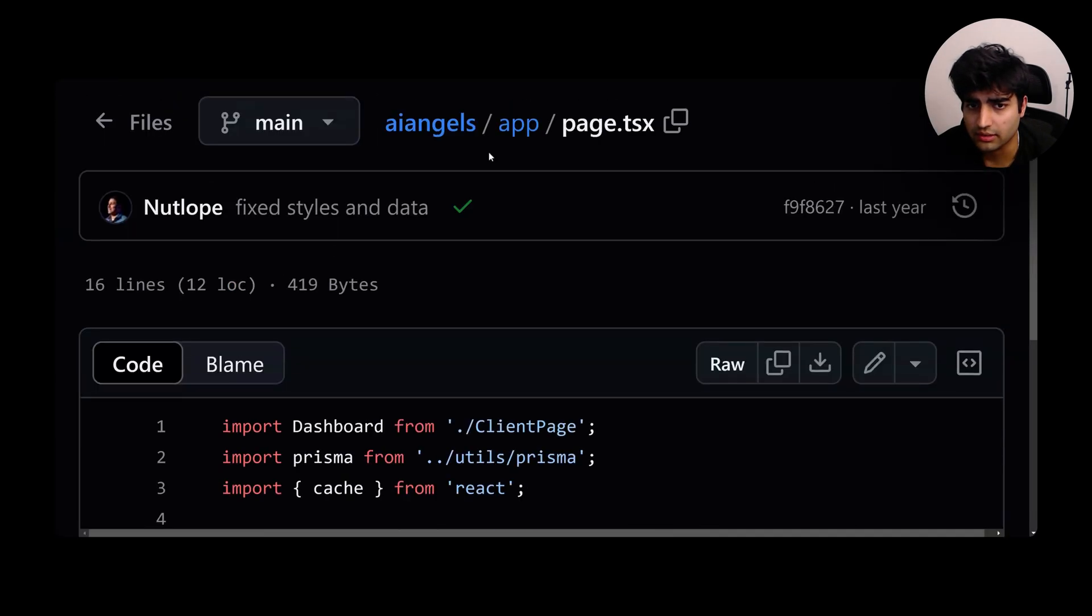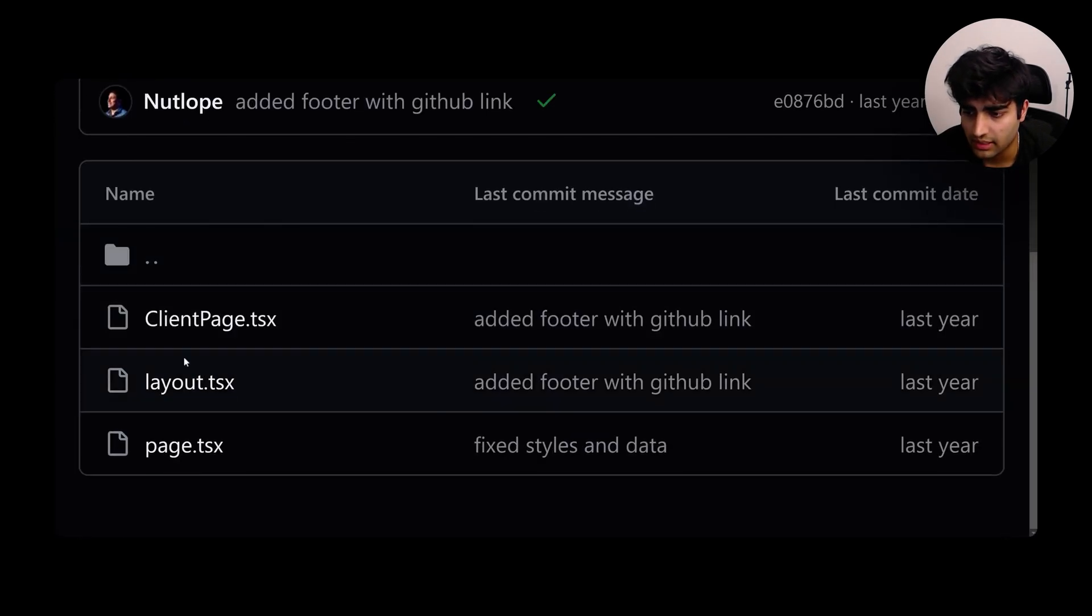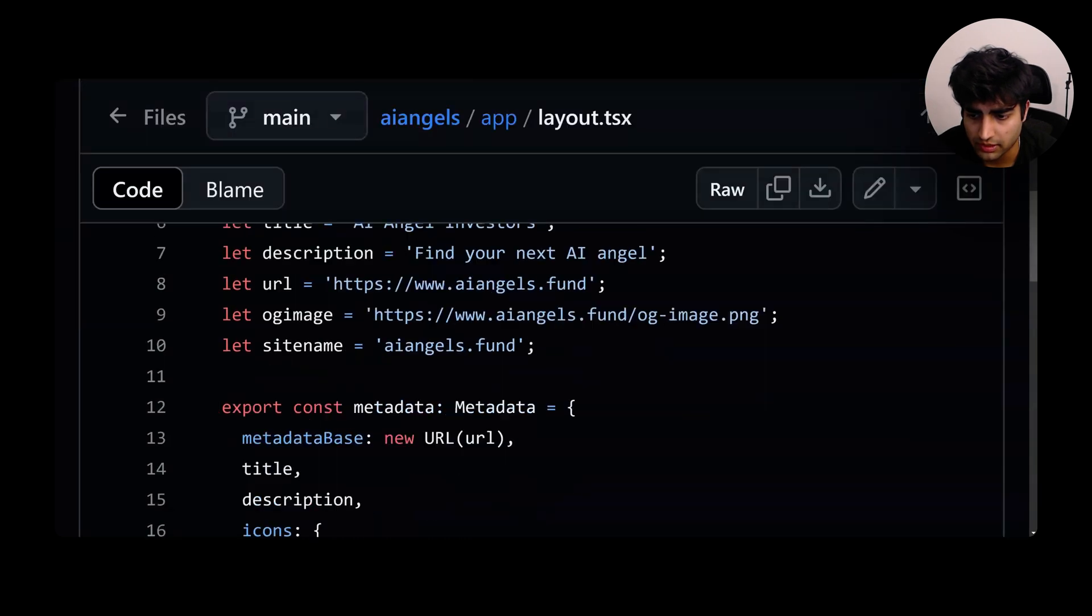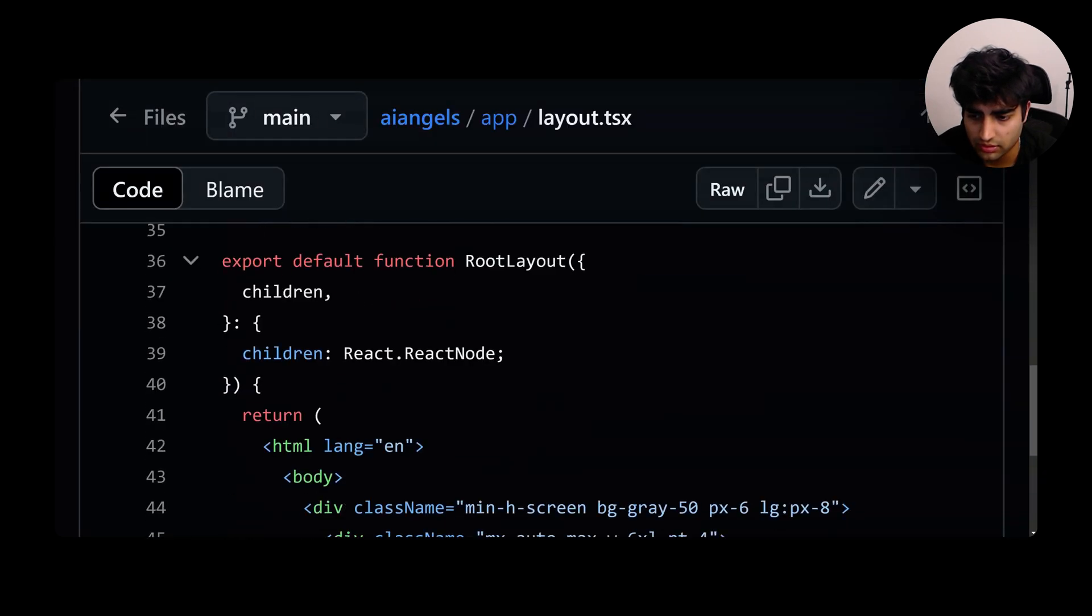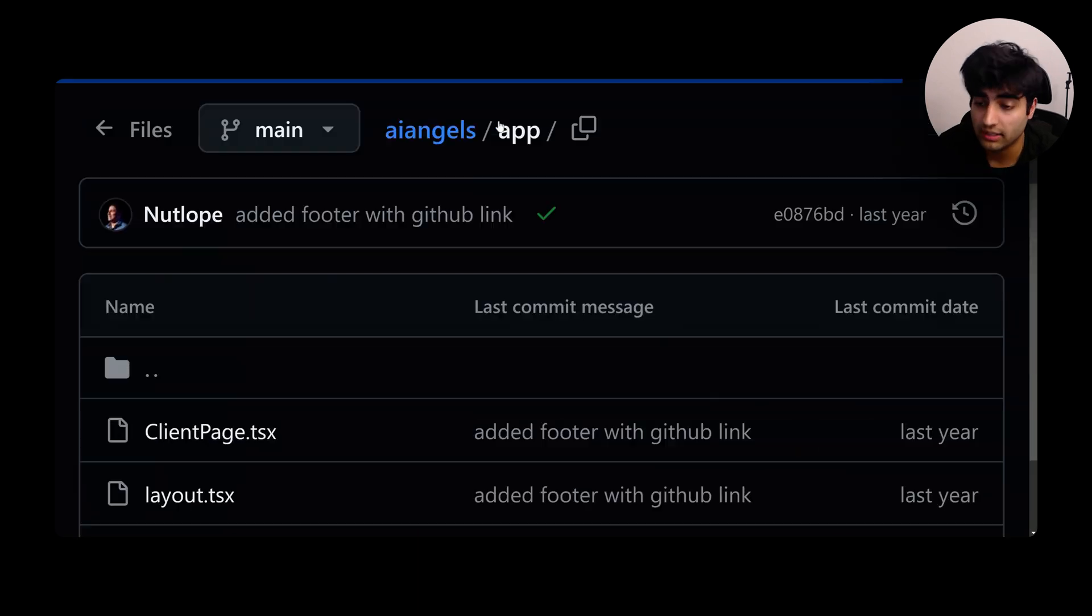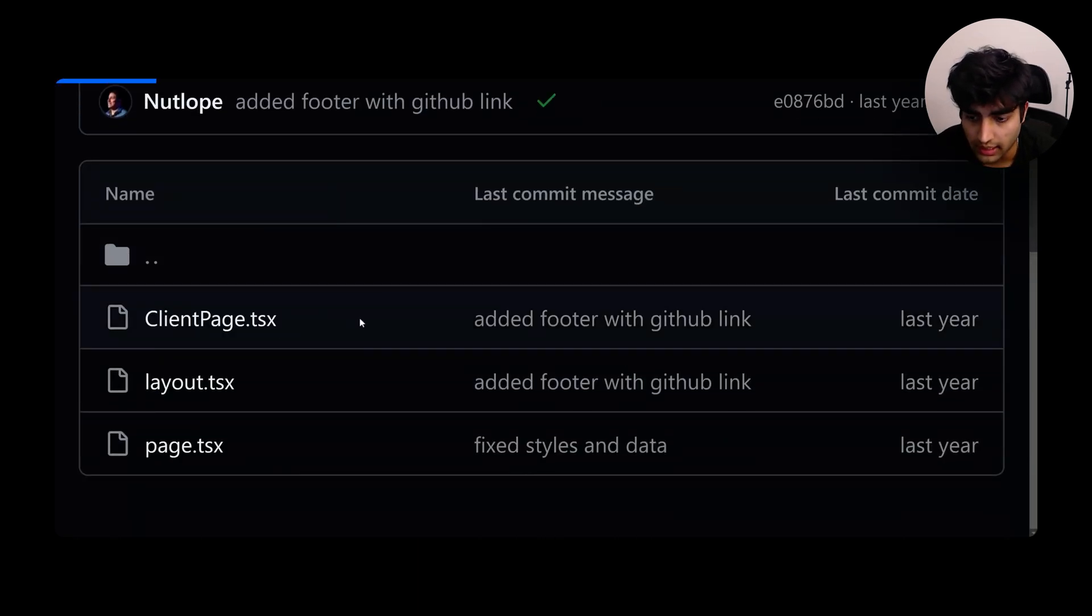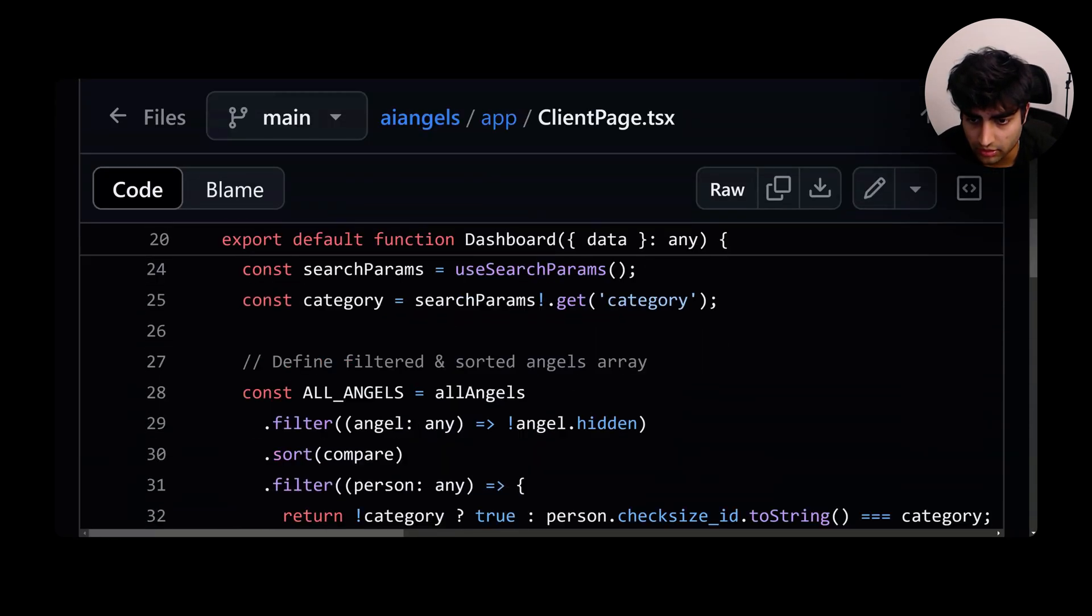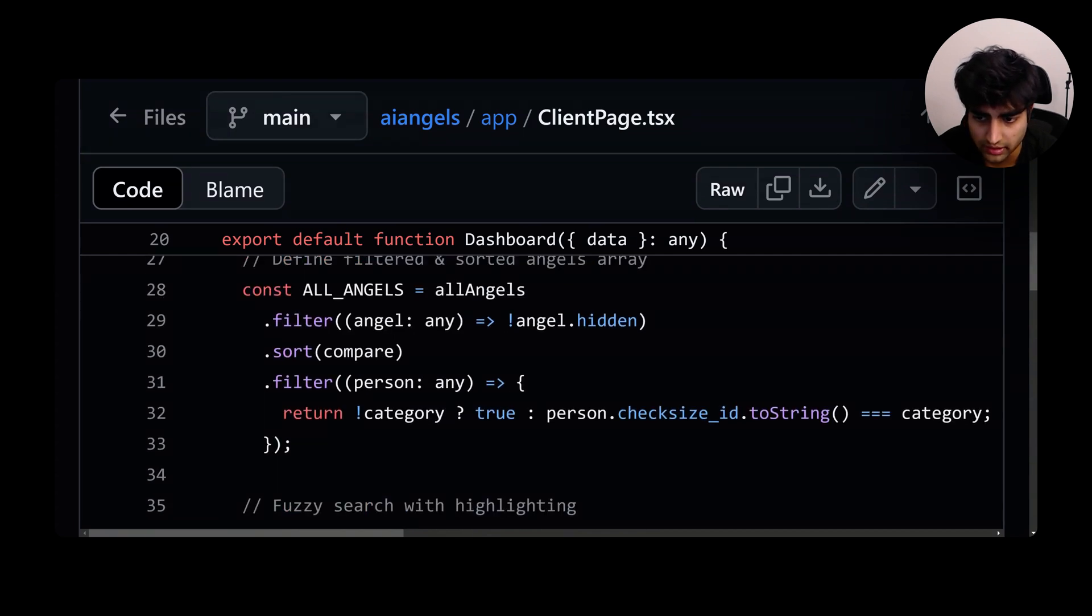You will see this is in page.tsx and then layout should be pretty easy to understand too. It should only have the header children, which is the new app router in Next.js. Go through that too. The client page probably does all the UI stuff they have.